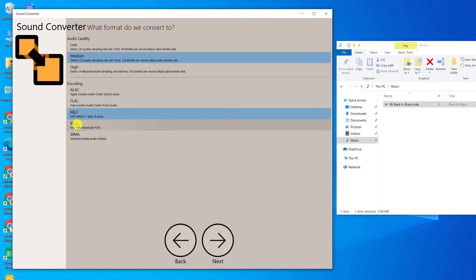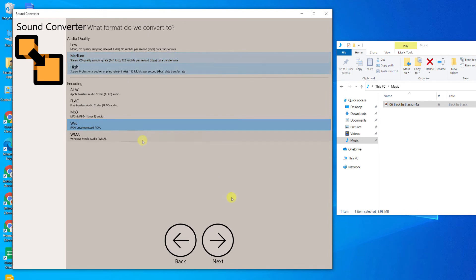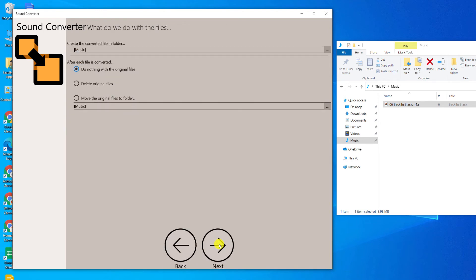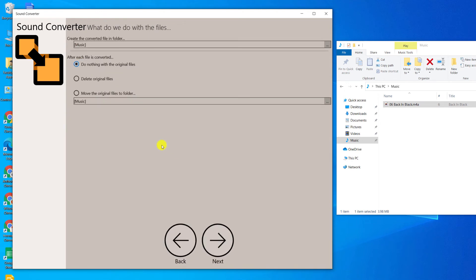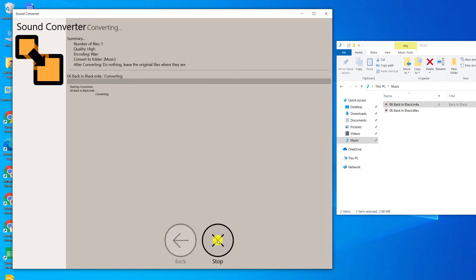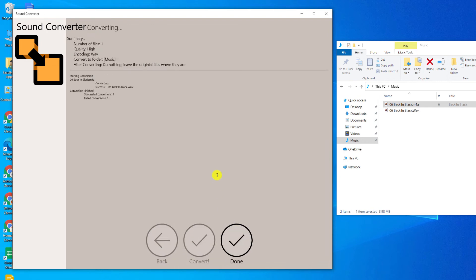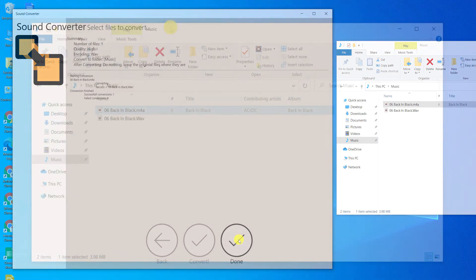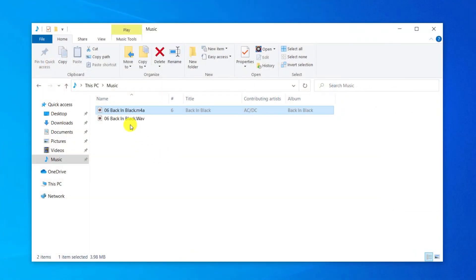I'll choose WAV and set it to High, then decide what you want to do with the original file. I'll leave the settings as do nothing and then click Next. The file will begin converting, and when done, you can see our original M4A and the new WAV file in Windows Explorer.